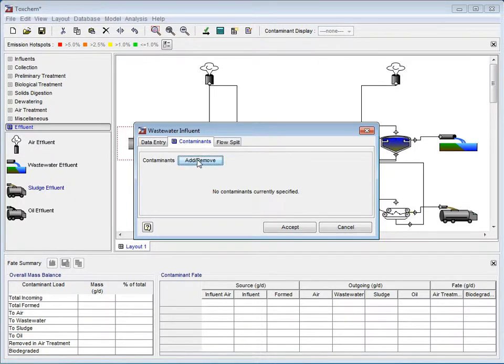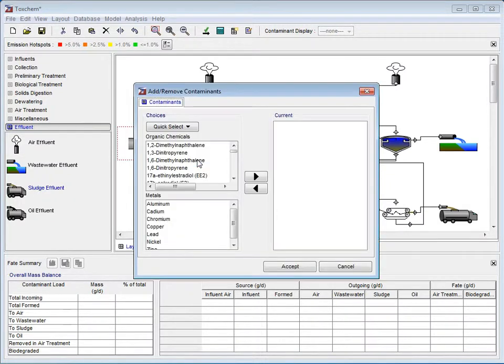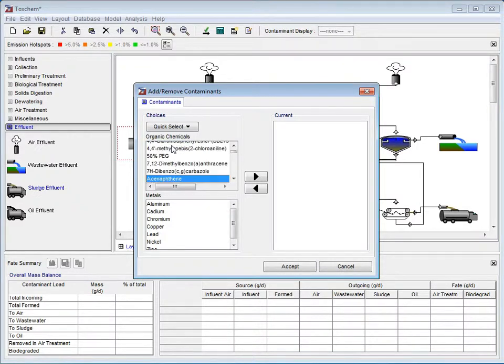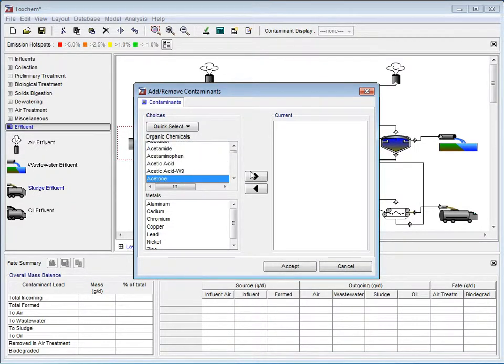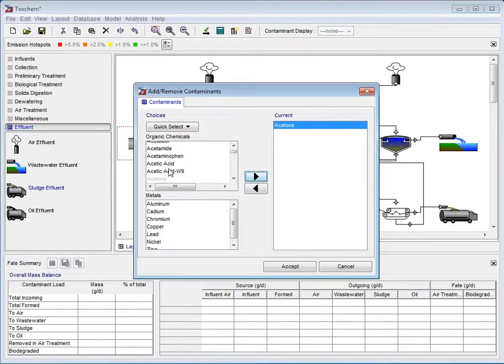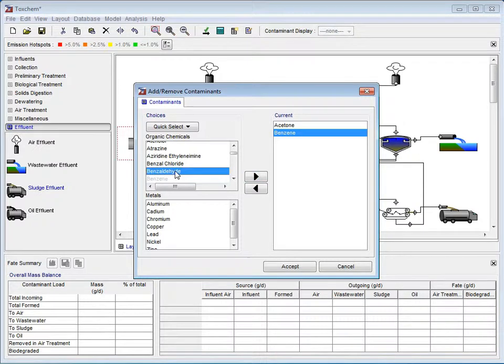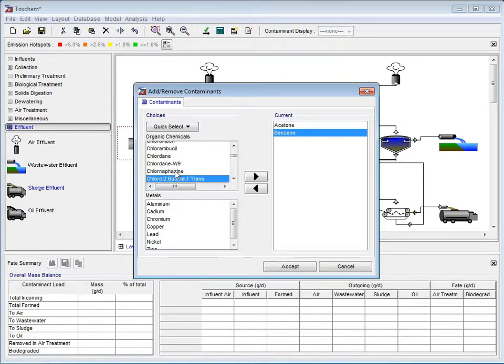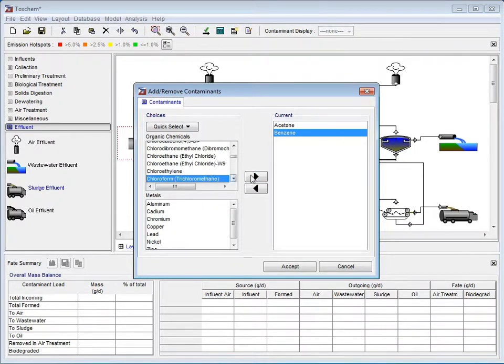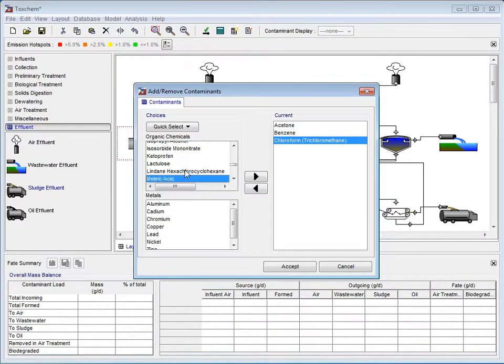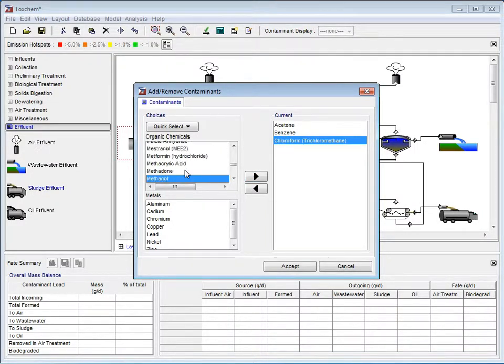We now click on the Contaminants tab to add chemicals to our model. Clicking the Add Remove button brings a pop-up menu with approximately 800 chemicals from ToxChem's database. To select chemicals, highlight one in the scroll menu and begin typing a chemical's name. Then, once the chemical you want to add is highlighted, click the arrow pointing towards the box labeled Current to add it to our model. In this example, we are using Acetone, Benzene, Chloroform, and Methanol.